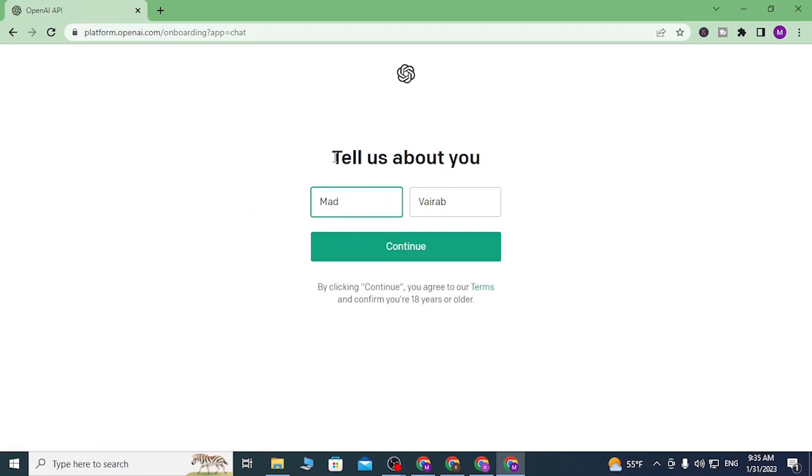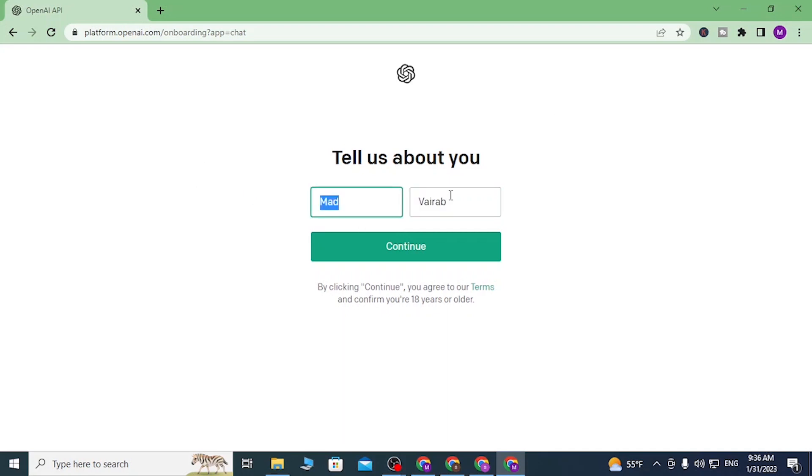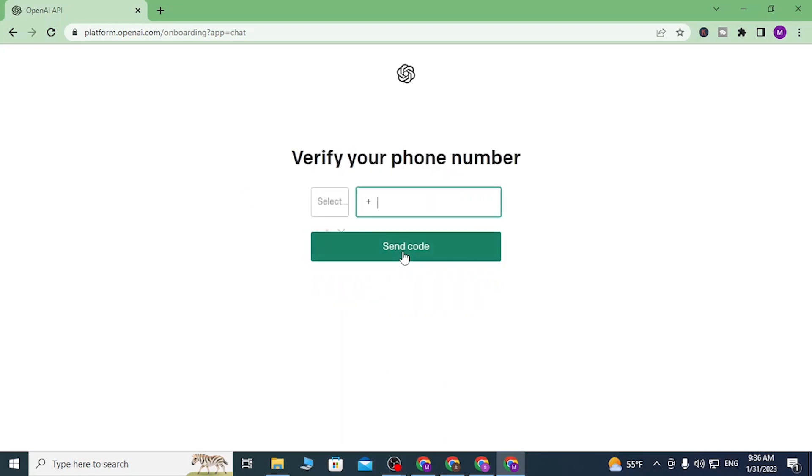You can see after we clicked on 'Verify I'm human,' our name and last name has been automatically filled in over here from our email. Let's click on continue, and you'll be required to enter your phone number over here.